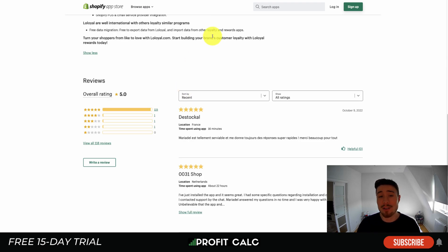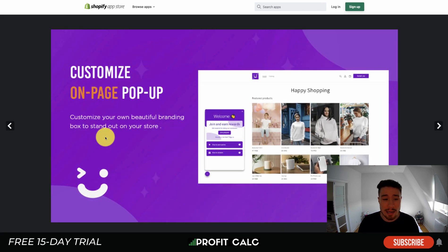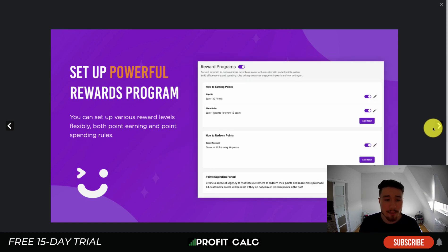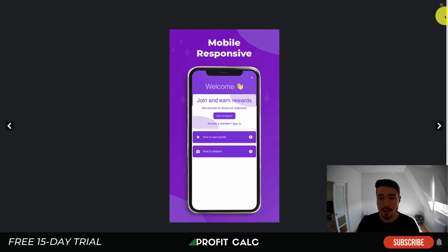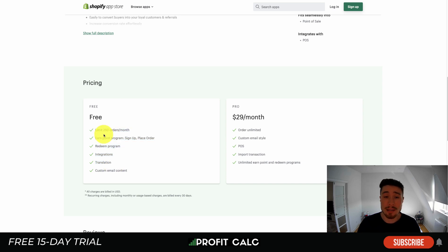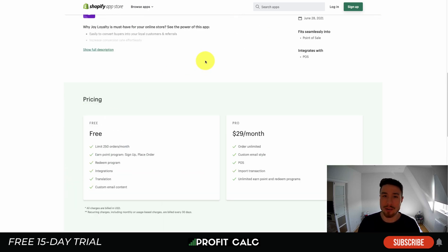Lastly, let's take a look at Joy Rewards Loyalty Program. You can create an engaging on-page pop-up to encourage customers to join, set up VIP tiers, manage customer points for completing different actions, and set up a powerful referral program. You can also control membership status and edit members when necessary. Pricing is capped at $29 a month for unlimited orders, custom email styles, and unlimited earn-and-redeem programs. The free plan is limited to 250 orders. It's sitting at a perfect five-star rating with 589 five-star reviews at the time of recording.